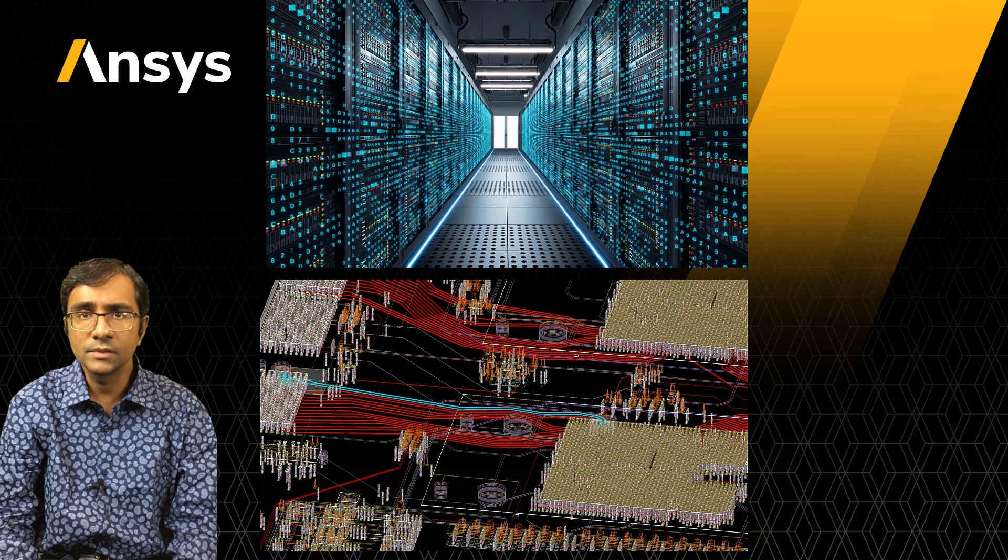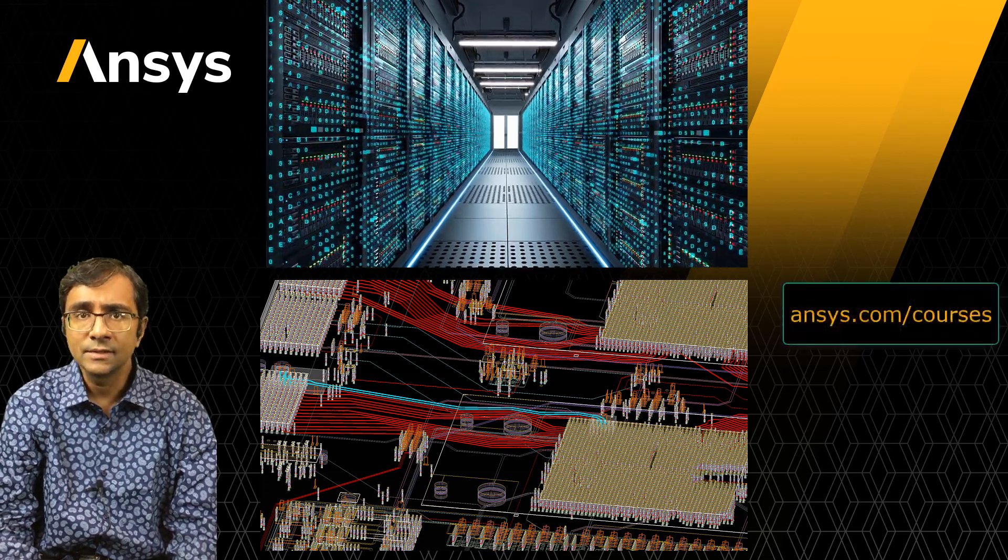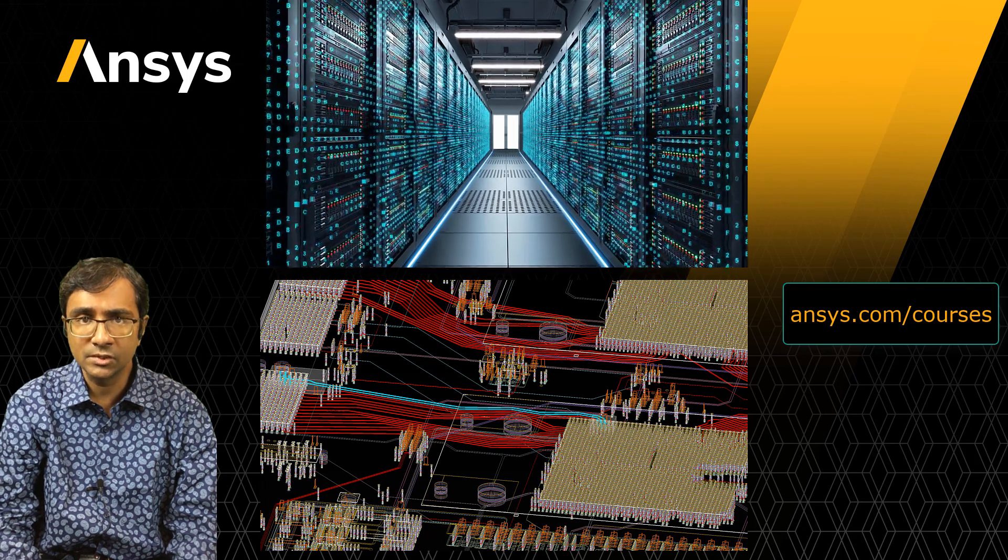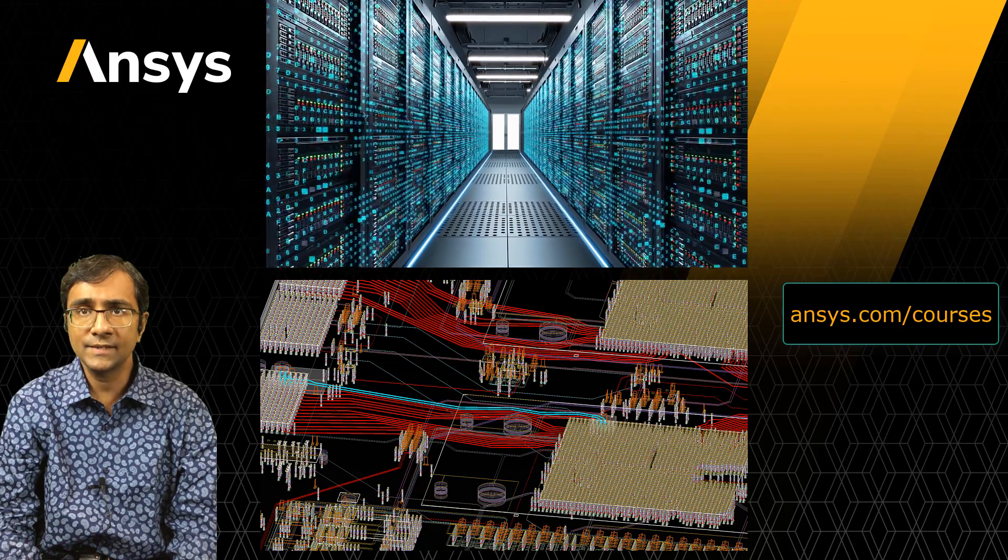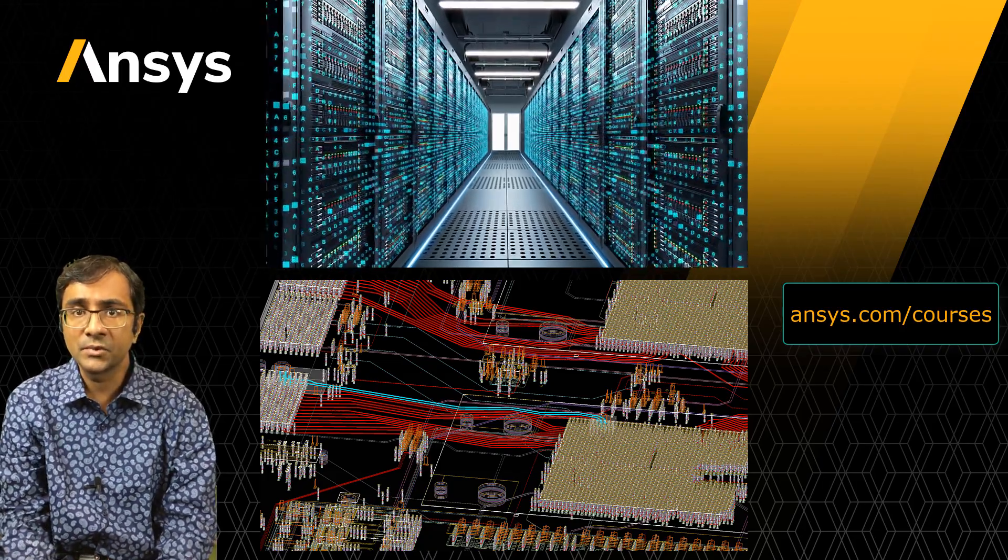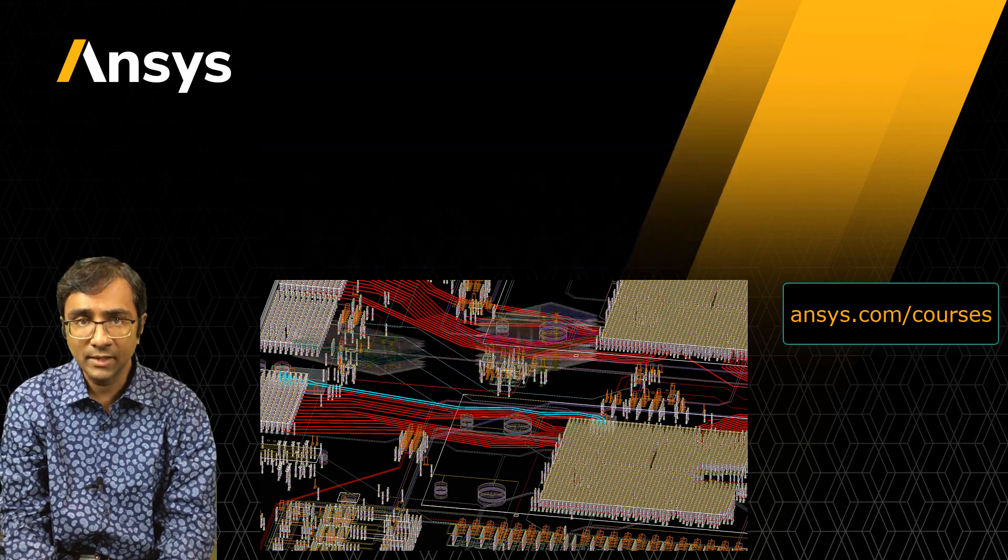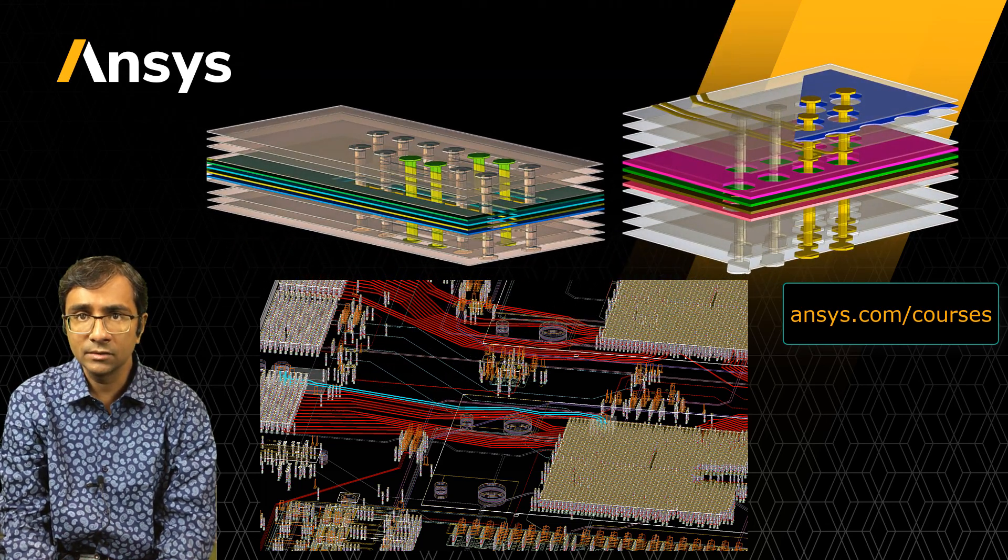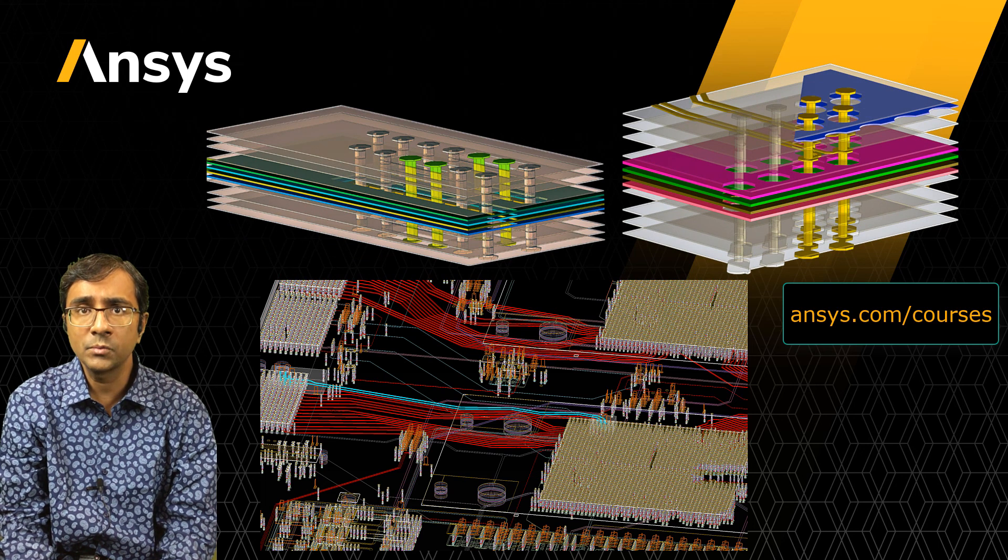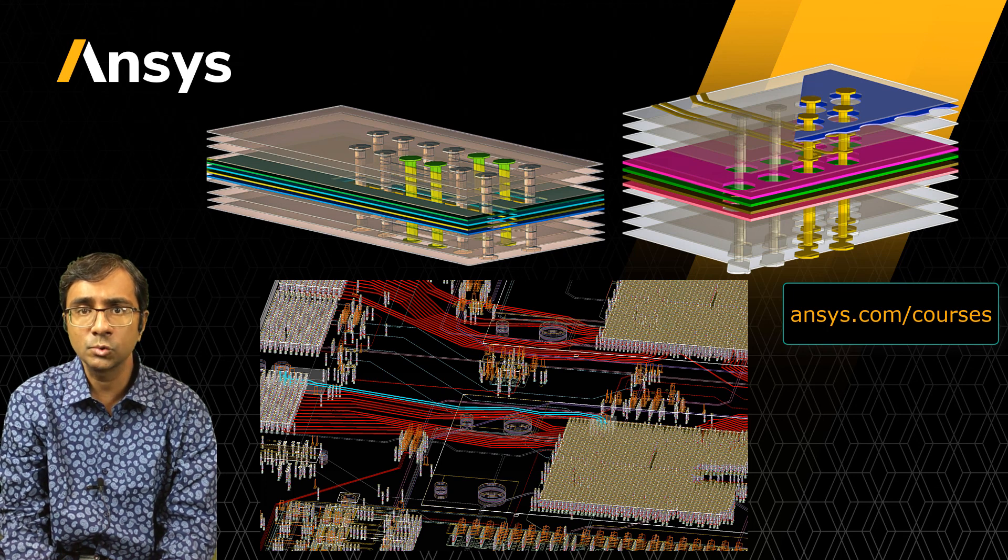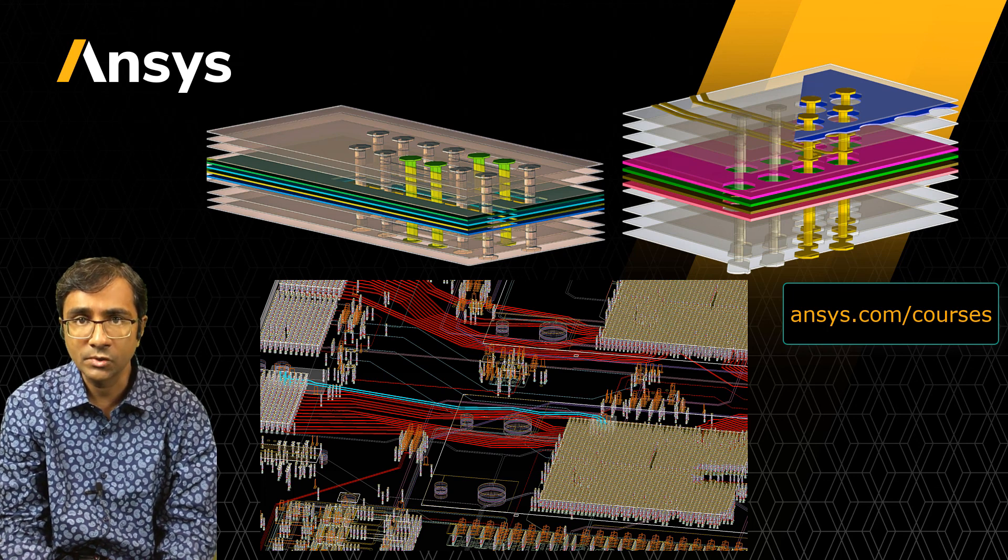This concludes our video. We saw how a signal's characteristic impedance can undergo changes with higher frequencies along the conductive path. Using SI Wave, engineers can design and predict the performance of high-speed channels effectively, leading to high-fidelity models of server boards. Come back to ansys.com/courses to watch more how-to videos on electronics. Thanks for watching.